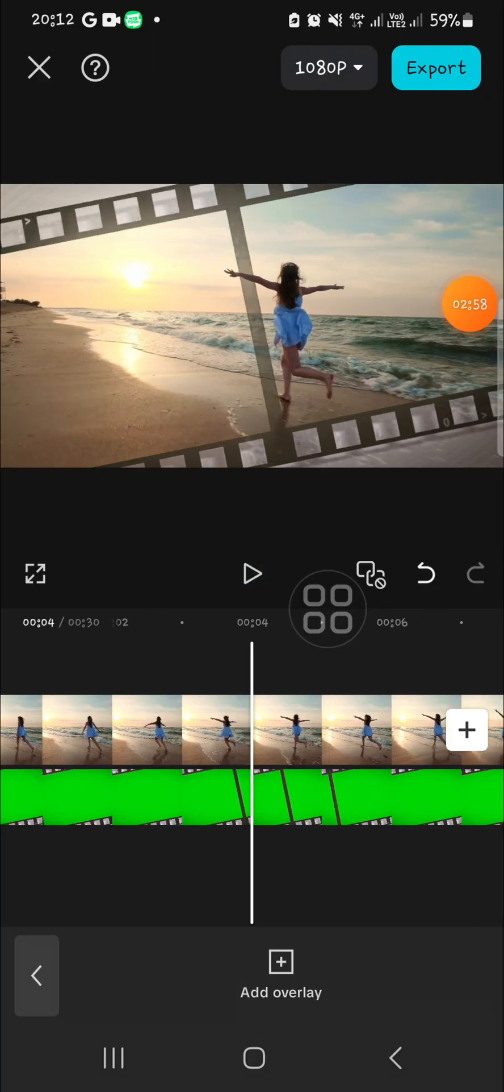Okay guys, and that's all the way to create film strip video editing in CapCut. I hope this tutorial will be useful for you. Thank you so much for watching and bye.